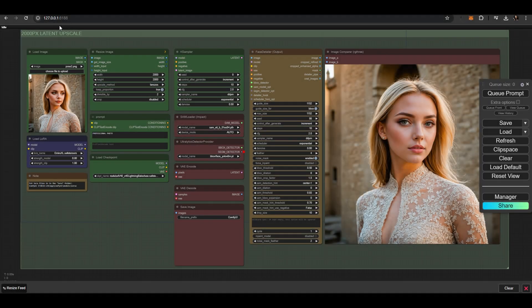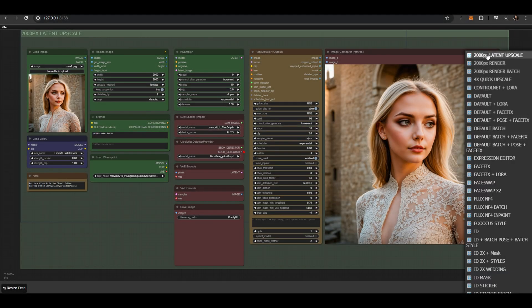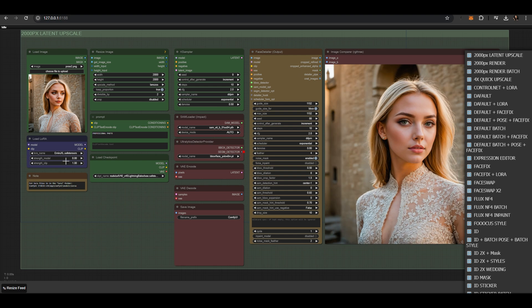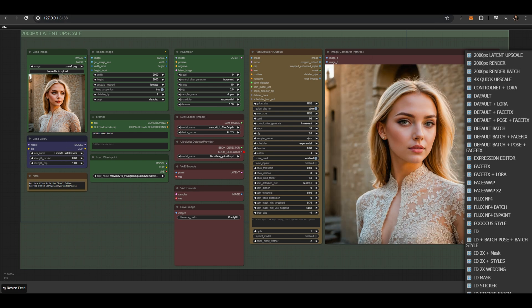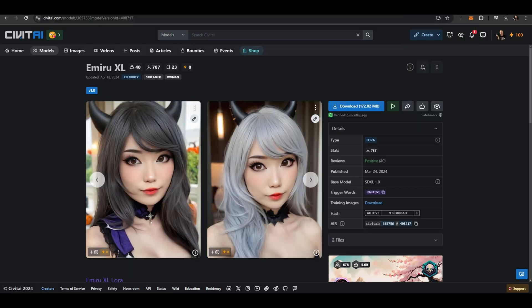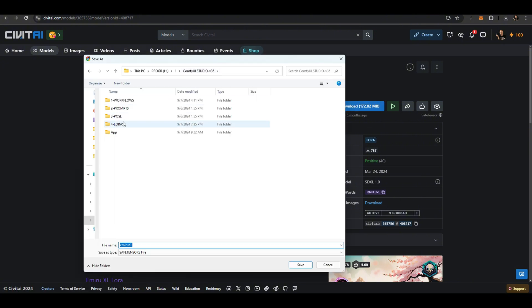The 2,000 pixel Latent Upscale workflow has been updated with a LoRa node and an Image Compare node. To add a LoRa model to the workflow, go to the CivitAI website, search for LoRa models, and download them to the designated LoRa folder.